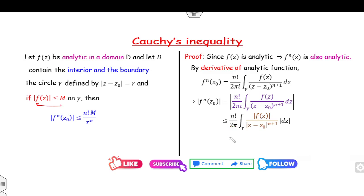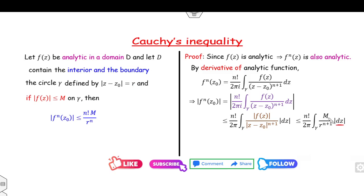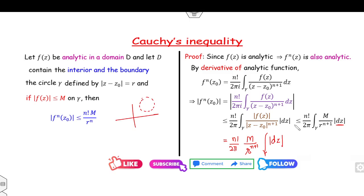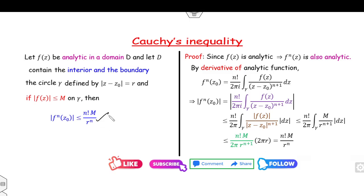Since f is bounded, we substitute: this is less than or equal to n! / (2π) times M / r^(n+1) times the integral of |dz|. Since M / r^(n+1) is constant, it comes outside. The integral over the circle gives the arc length 2πr. So the 2π cancels and one factor of r cancels, giving us n! · M / r^n, which is the required proof of the Cauchy inequality.